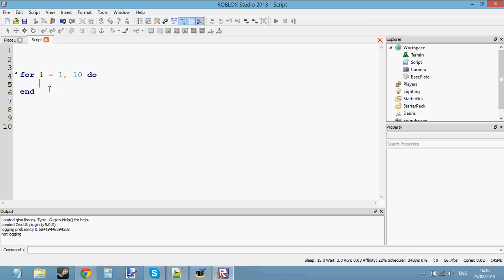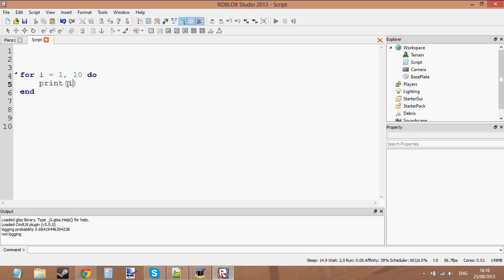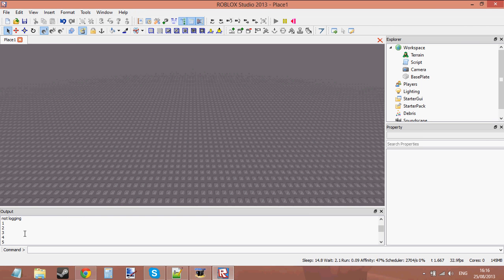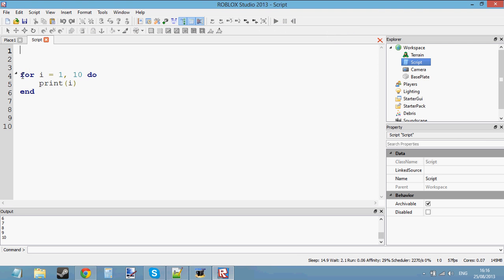It's going to count from 1 to 10 — that's all it's going to do. Every loop, i is going to change its value by 1, becoming 1 higher than before. So if we print i every time, it starts at 1, then 2, then 3, then 4, and so on until it reaches 10. If you press play, you can see it prints from 1 to 10.